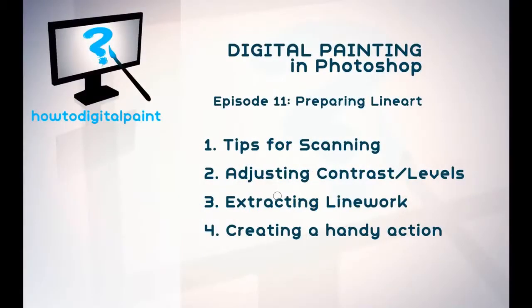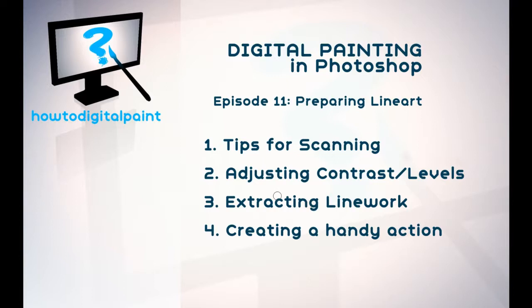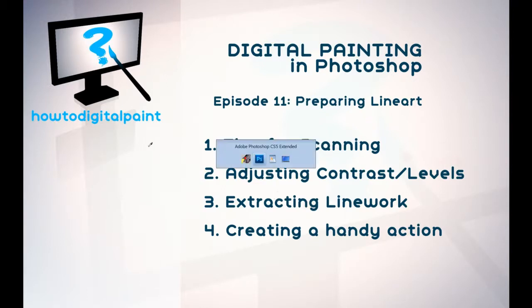This is Cam with another video for HowToDigitalPaint.com, continuing the series digital painting in Photoshop. Now in episode 11 we're looking at preparing line art, so I'll give you some tips for scanning your line art, adjusting the different levels, extracting the line work, and creating a handy action that will automate the process. So let's get started.